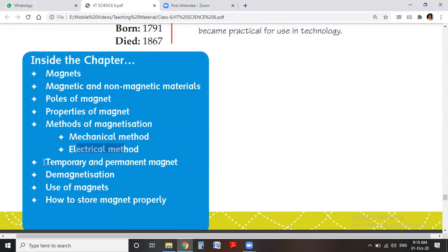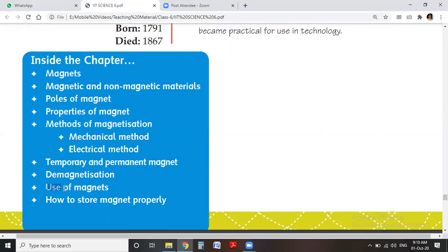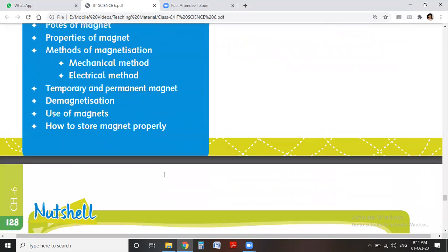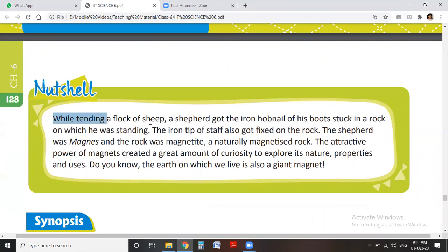We also discuss two types of magnets: temporary magnets and permanent magnets. The next topic is demagnetization — we see how a magnet loses its properties and its power of attraction. We also look at uses of magnets and how to store a magnet properly, which is discussed at the end of this chapter.